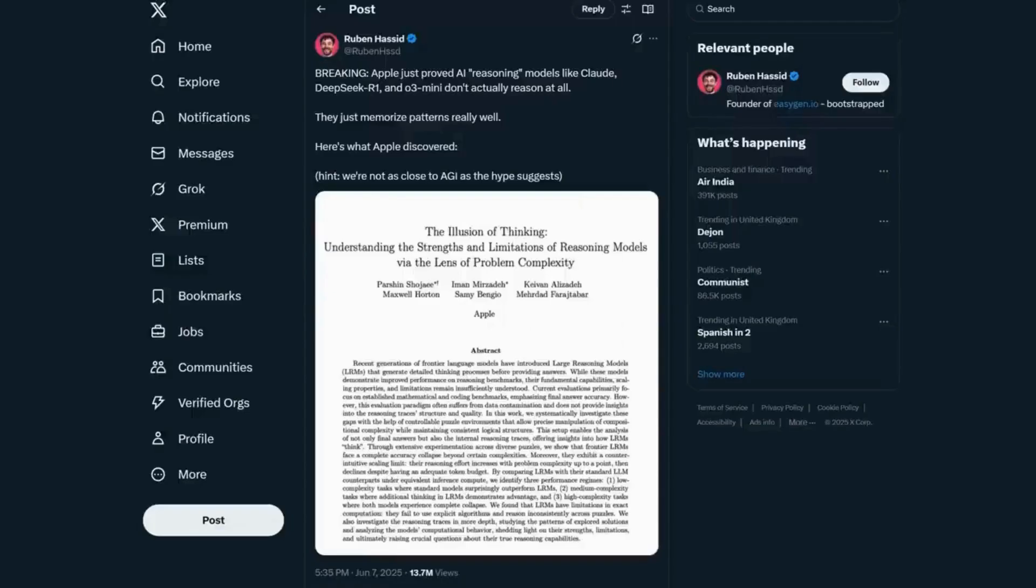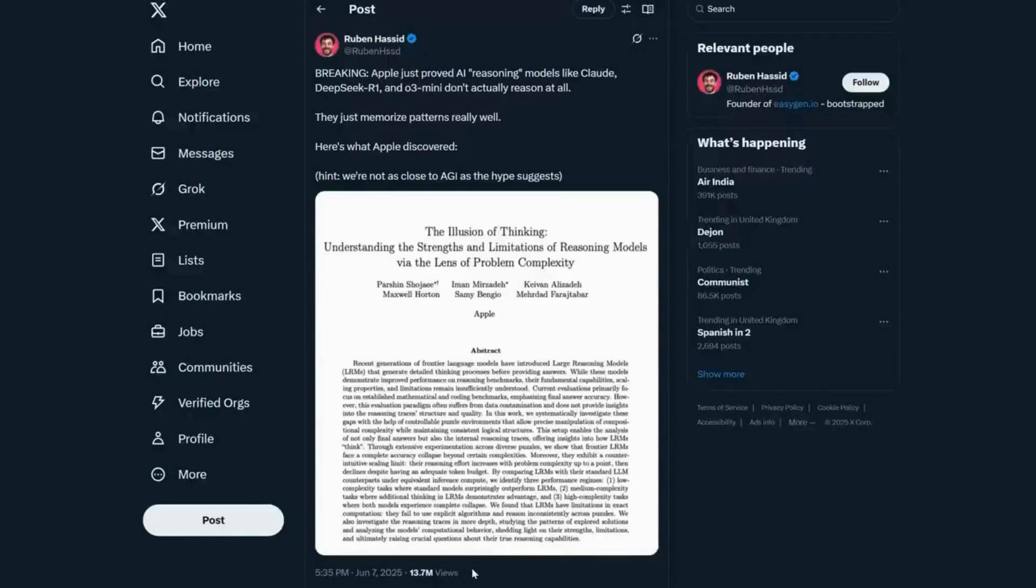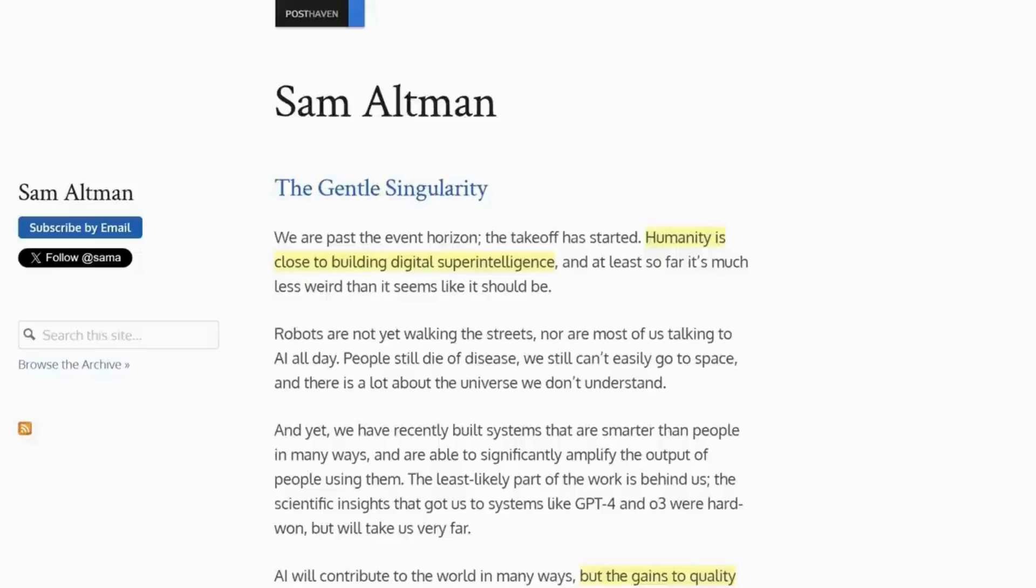Some very quick context on why a post like this one gets tens of millions of views and coverage in the mainstream media. It's not just because of the unnecessarily frantic breaking at the start. It's also because people hear the claims made by the CEOs of these AI labs, like Sam Altman yesterday posting: humanity is close to building digital superintelligence. We're past the event horizon.